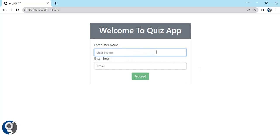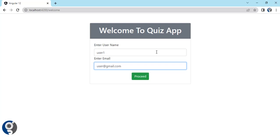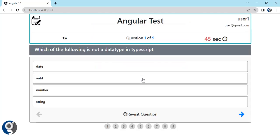This will be our landing page where the user will enter their username and on click of proceed it will land to the quiz page. This is the kind of UI we have. When the test starts, we will have a timer of 50 seconds which will reduce down to zero, and at zero it will navigate to the next question automatically.